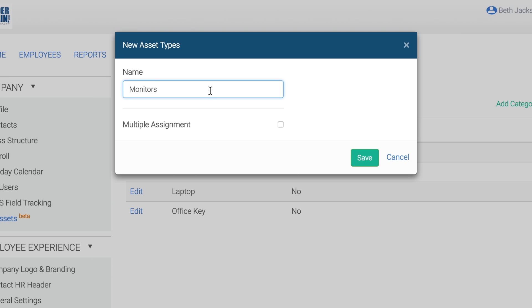Check the Multiple Assignment box if the category can be assigned to multiple employees. An example of a multiple assignment category is a bathroom key, which does not have a unique identifier and can be assigned to multiple employees at once. If this box is not checked, the asset will be considered a single assigned asset. This means that the asset in this category can only be assigned to one employee at a time.